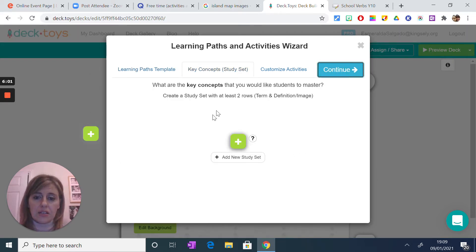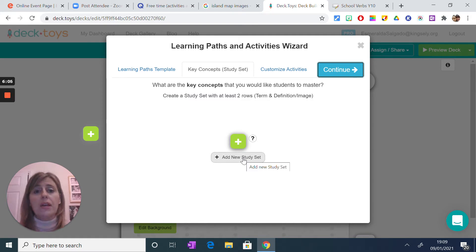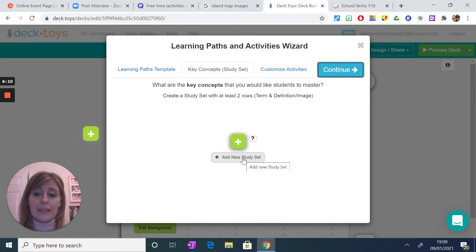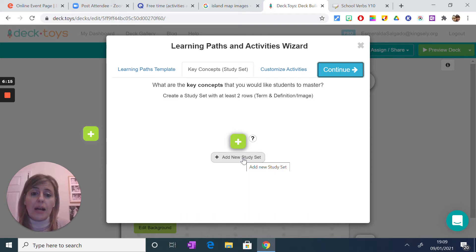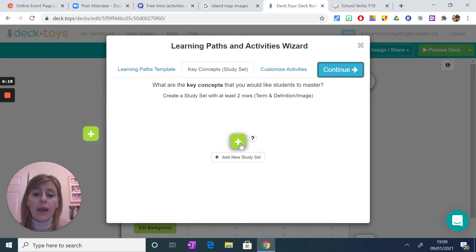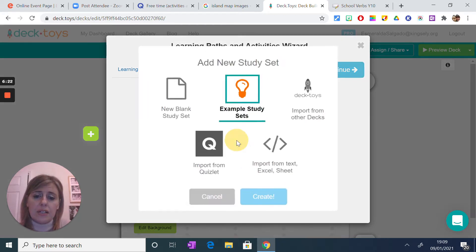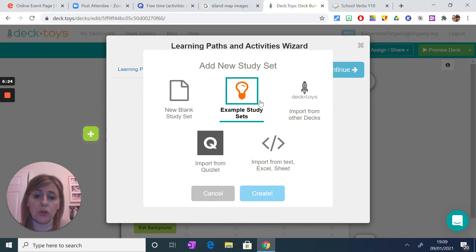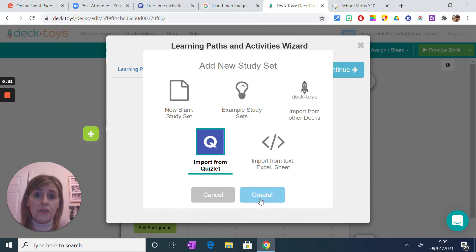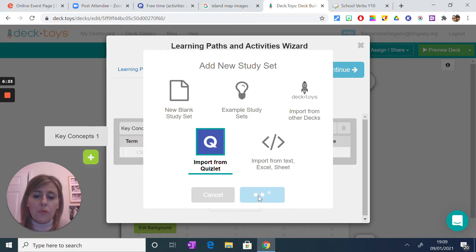The next thing it asks is to add a study set. A study set is vocabulary on which your activities will be based. What DeckToys is asking you is to include some vocabulary, and then you can create other types of activities. This is very handy because you can create something from scratch or import your list from Quizlet. In my case I'm going to say yes, I want to create my list from Quizlet.